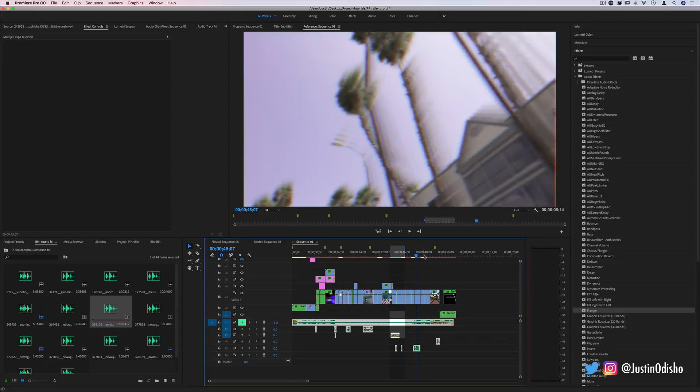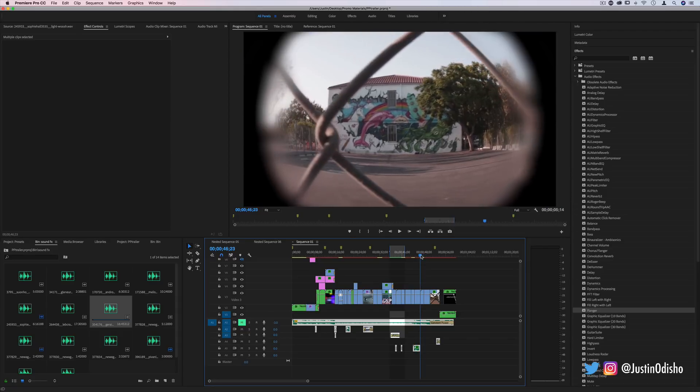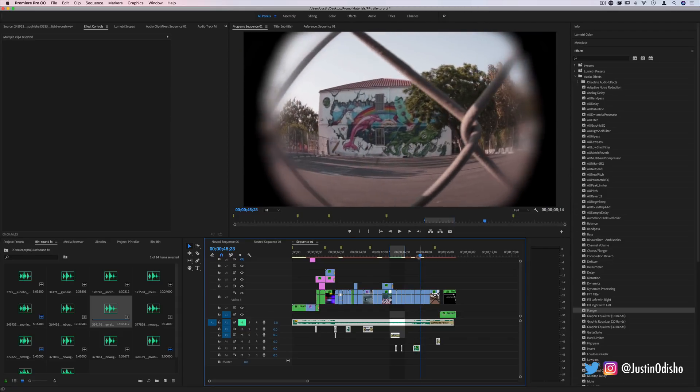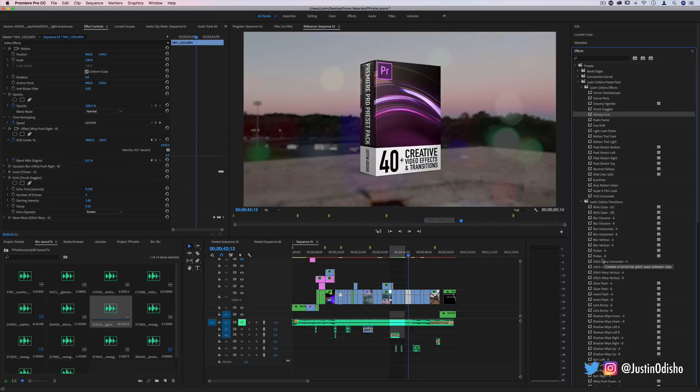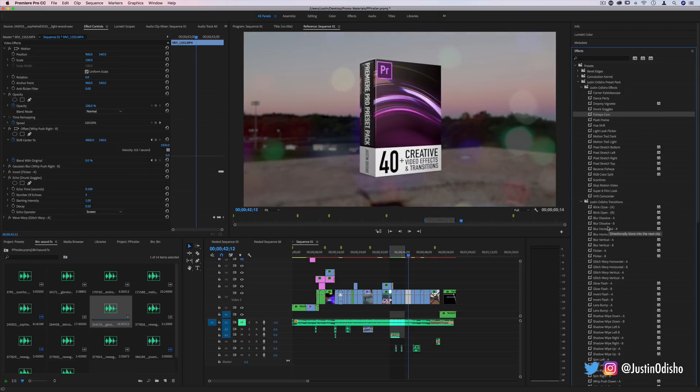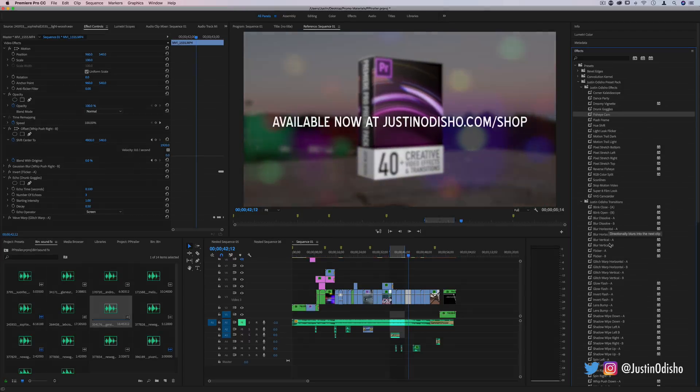And check out the pack that was in this video if you want to check out 40 creative effects and transitions which I've turned into presets from all the tutorials on my channel. Thank you guys so much for watching and I'll see you in the next video.